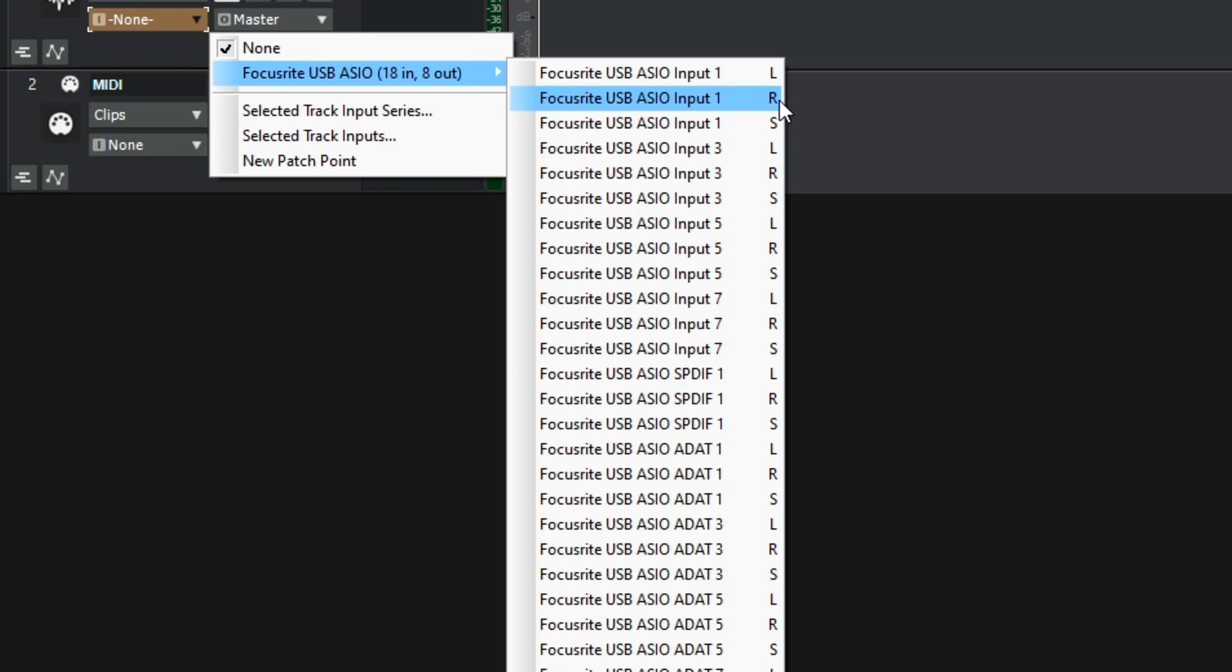L is left, R is right and that's because it's reading the interface in stereo pairs. Under this the same again but with S, and that is channels 1 and 2 from the interface as stereo.